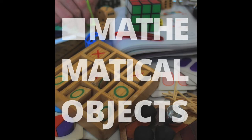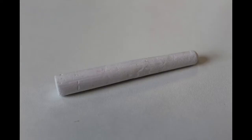Hello, I'm Katie Steckles. Hi, I'm Peter Ollett. Katie, what's our object this time? Our mathematical object is a piece of chalk.